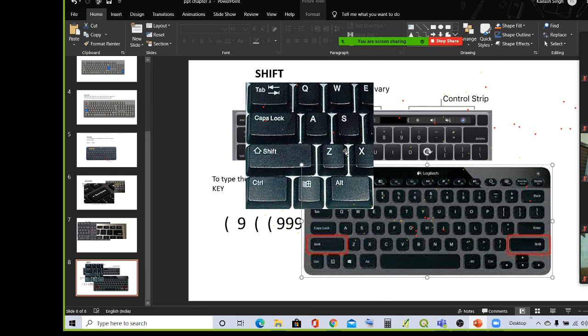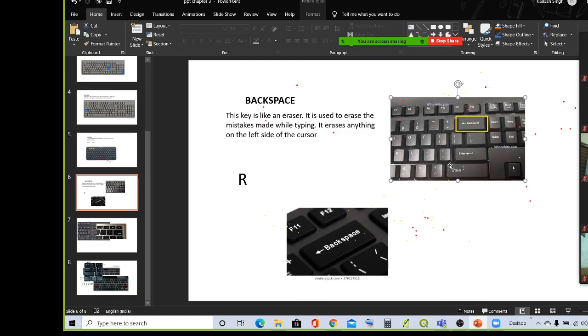I hope it is clear. Today we studied about three keys: the backspace, delete, and shift key. So children, I hope it is clear for you.